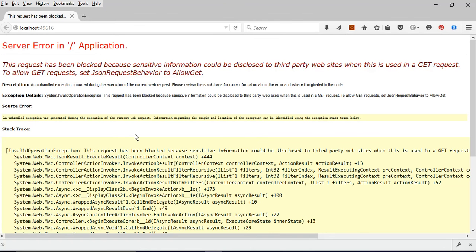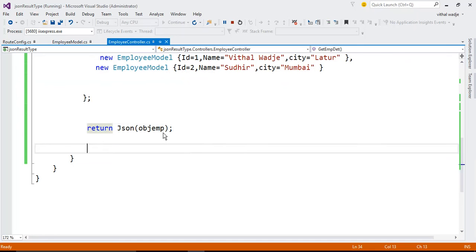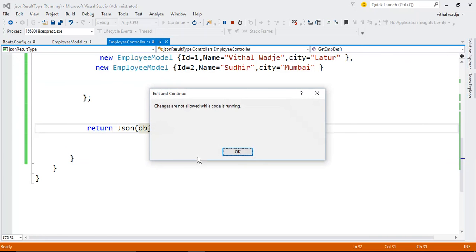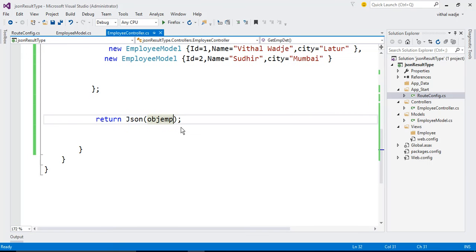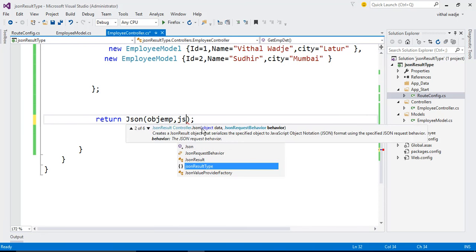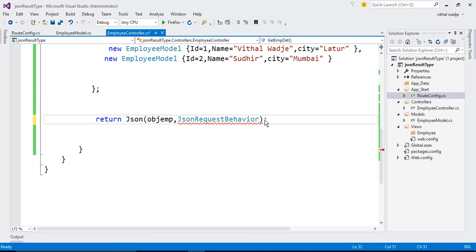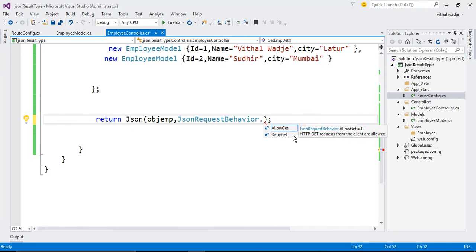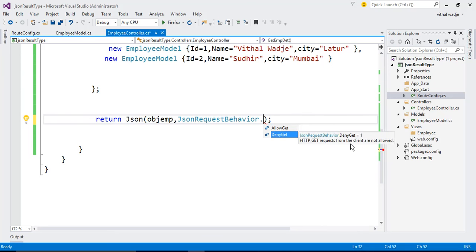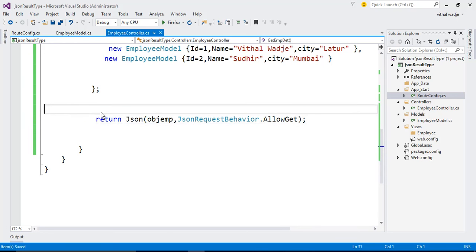We need to enable it — we need to allow GET requests. To allow it, we set the JsonBehavior parameter. JsonRequestBehavior has two options: AllowGet means GET requests from the client are allowed; DeniedGet means they are not allowed — and DeniedGet is the default. So we need to set it to JsonRequestBehavior.AllowGet so the client can communicate using GET requests. Now run it again.